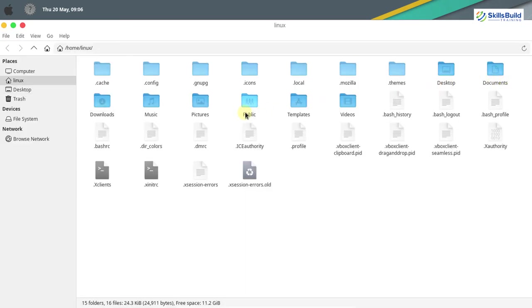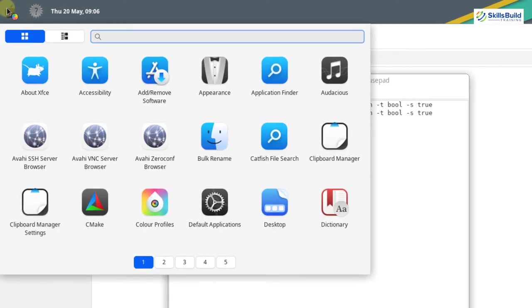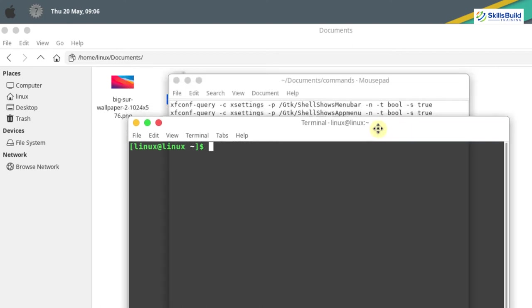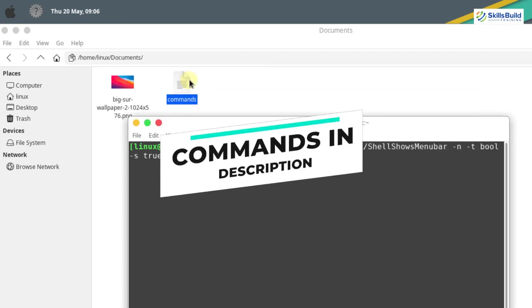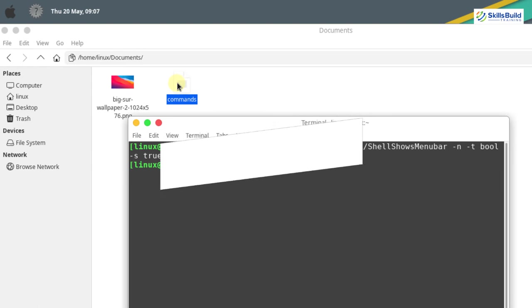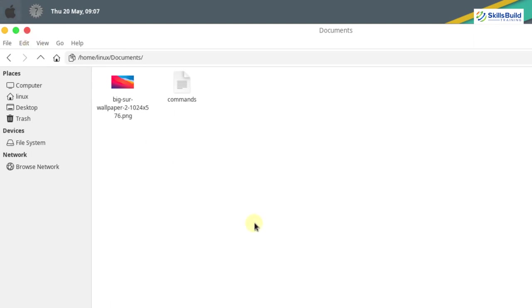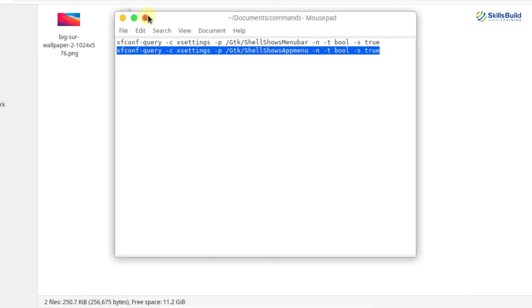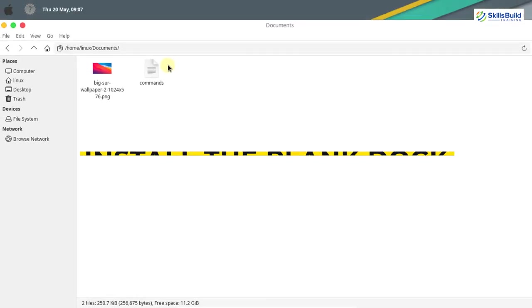After creating the panel, you need to run some commands in the terminal. The commands are saved in the documents directory and will also be provided in the description of this video. Open your terminal, copy the commands, and run them one by one. These commands are for configuring the panel. The panel is now successfully configured.